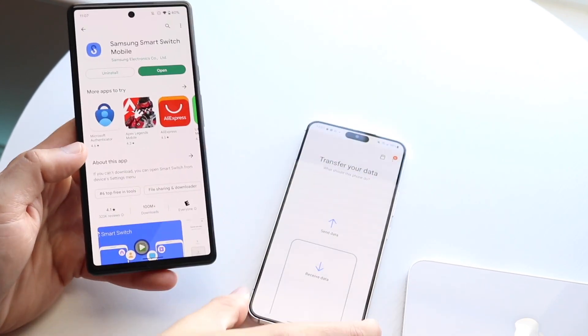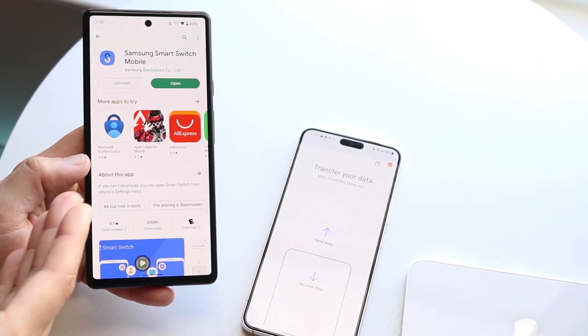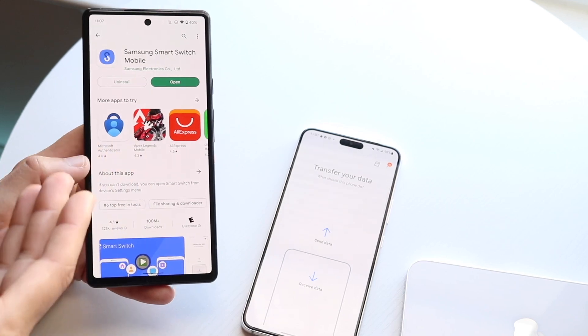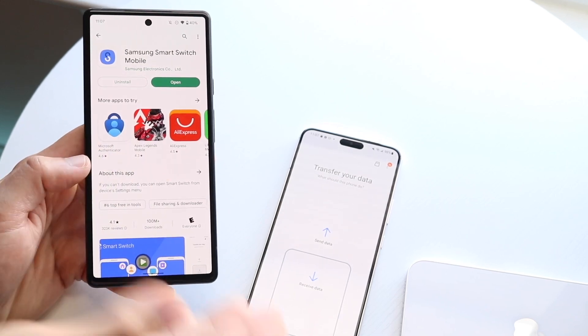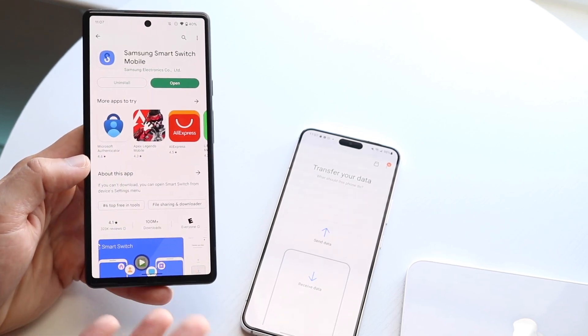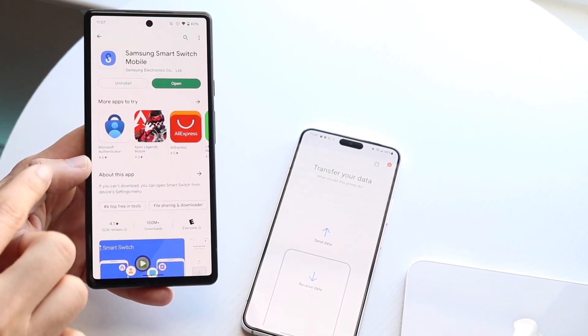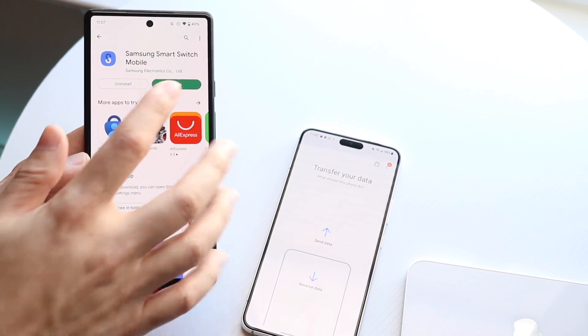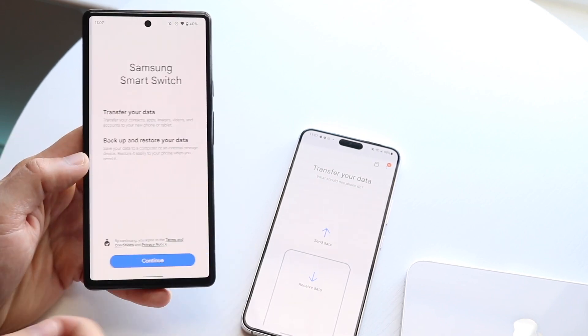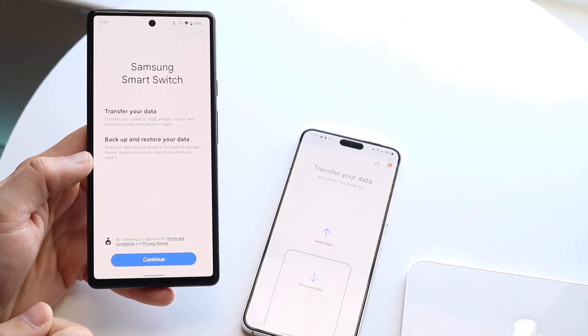Let's say I want to move some data from my Android phone — my Pixel — to my Samsung. To do this, you want to install the Samsung Smart Switch app and open it up.